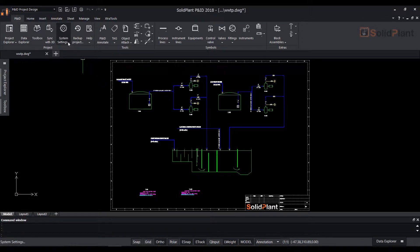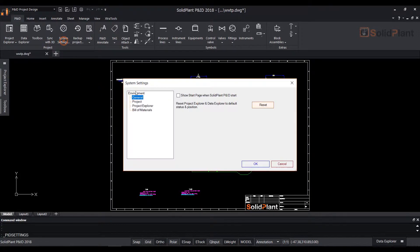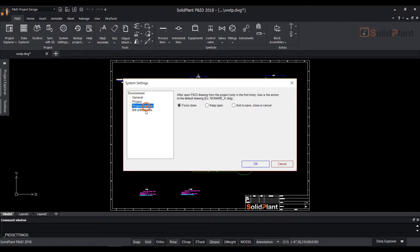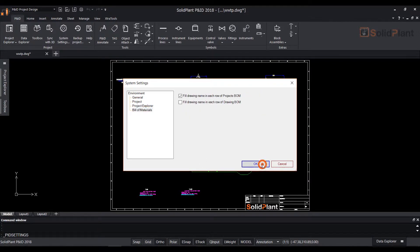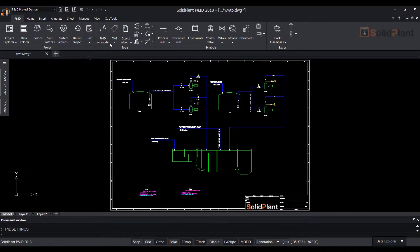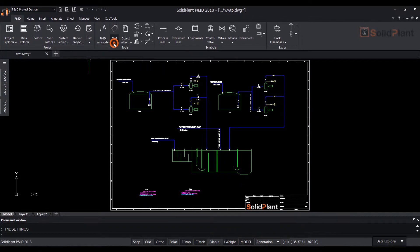On the top ribbon you can find the system settings. The tag icon is also located here.